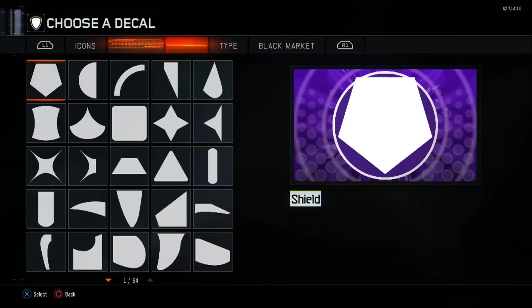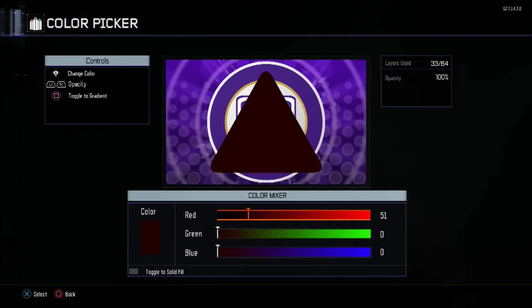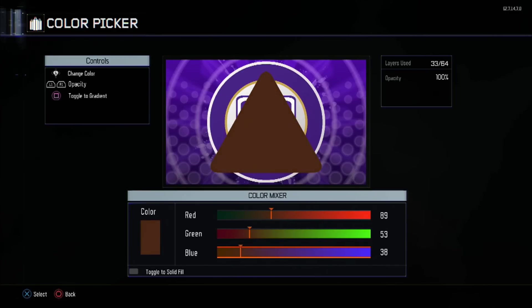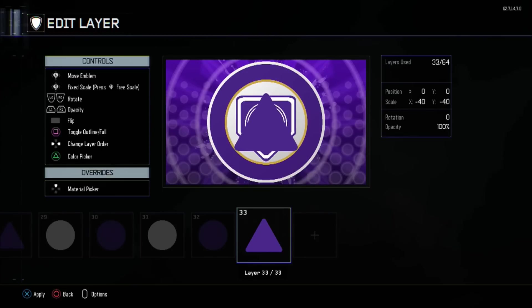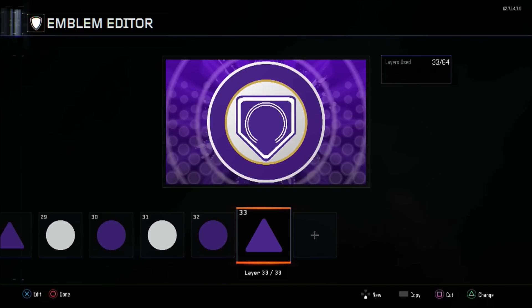After that we're going to be using pyramids for layer 33 — same color, the purple tone. Change the size to minus 119 in both X and Y. Move the Y axis to 22 — that's downwards — to block off the bottom part of that outer ring.